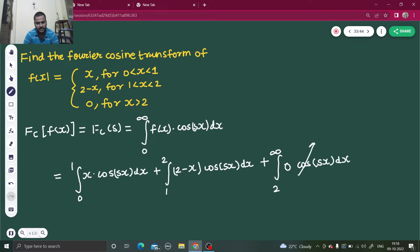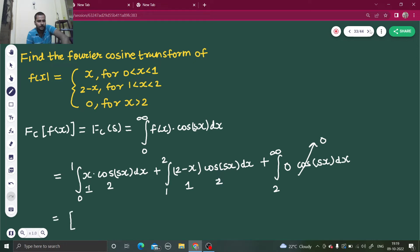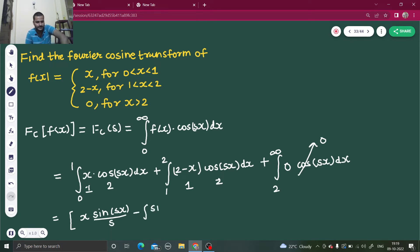So obviously the third part is going to be equal to 0. Now for the first integral, using integration by parts: x is the first function and cos(sx) is the second. So x as it is, integration of cos is sin(sx) divided by s, minus integration where the derivative of x is 1, and this goes from 0 to 1.